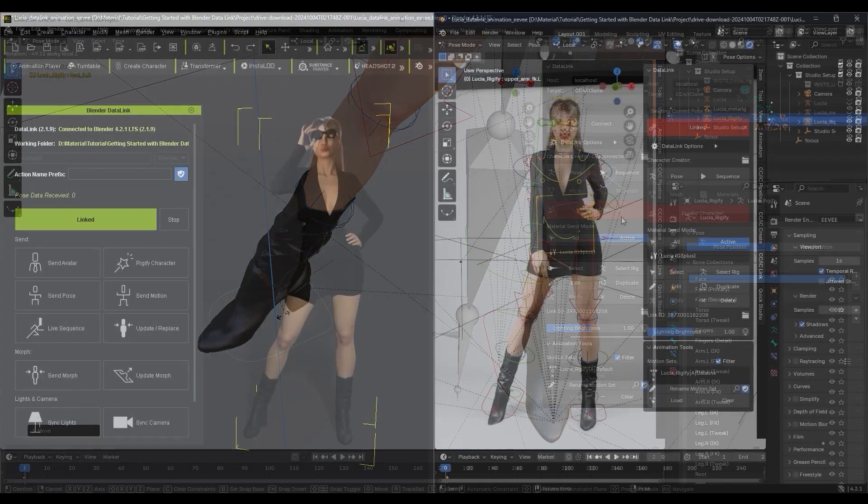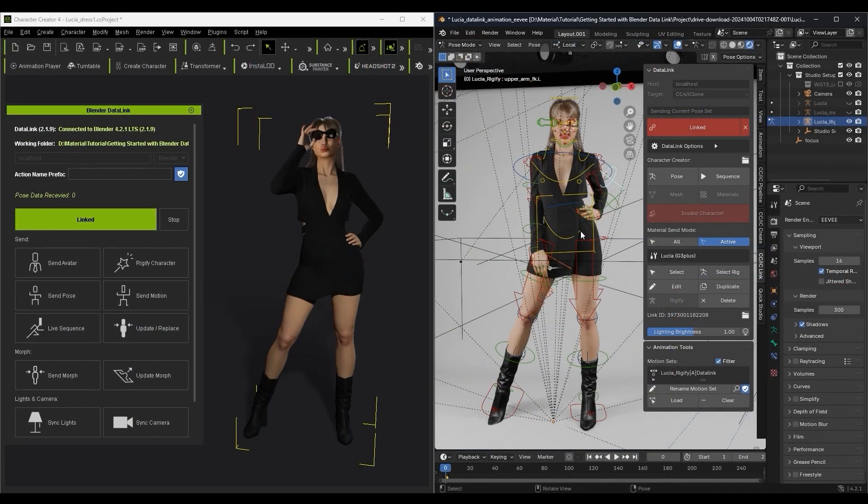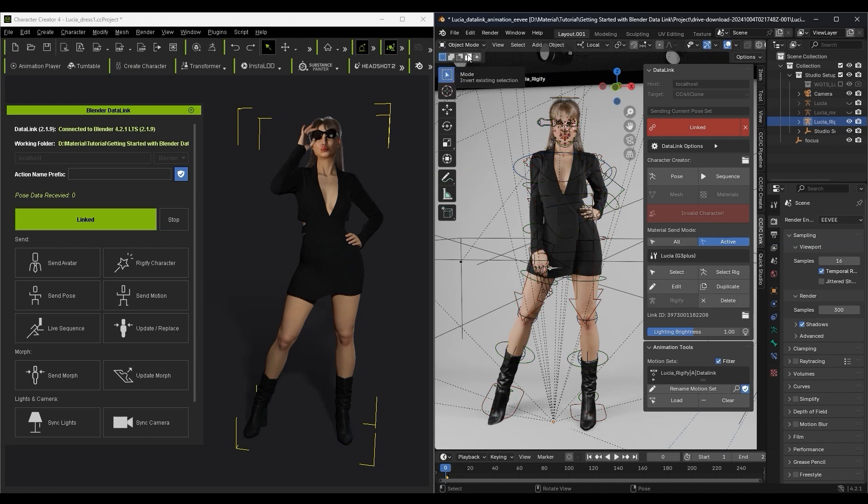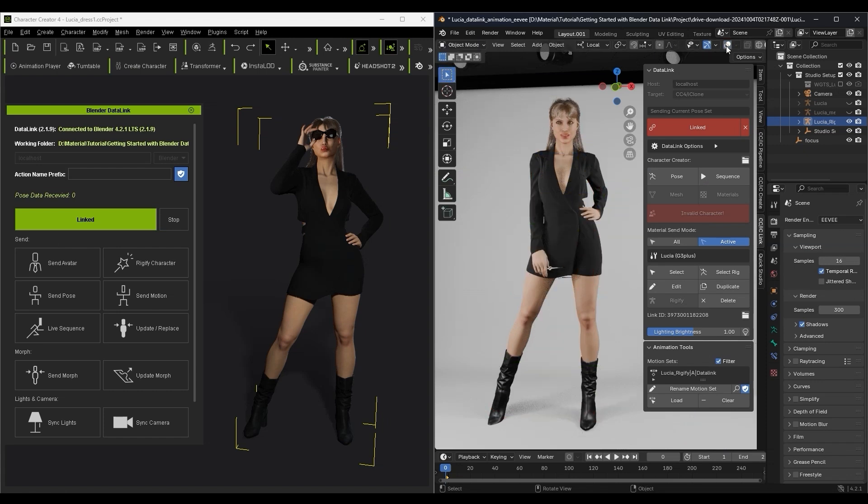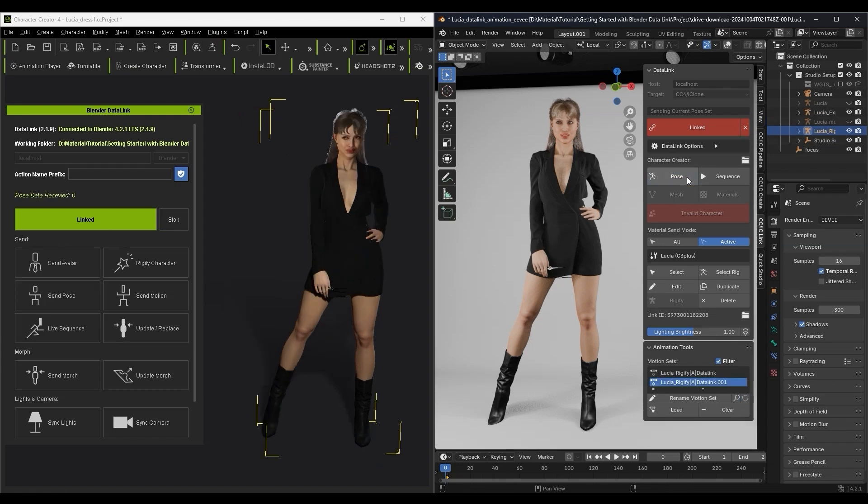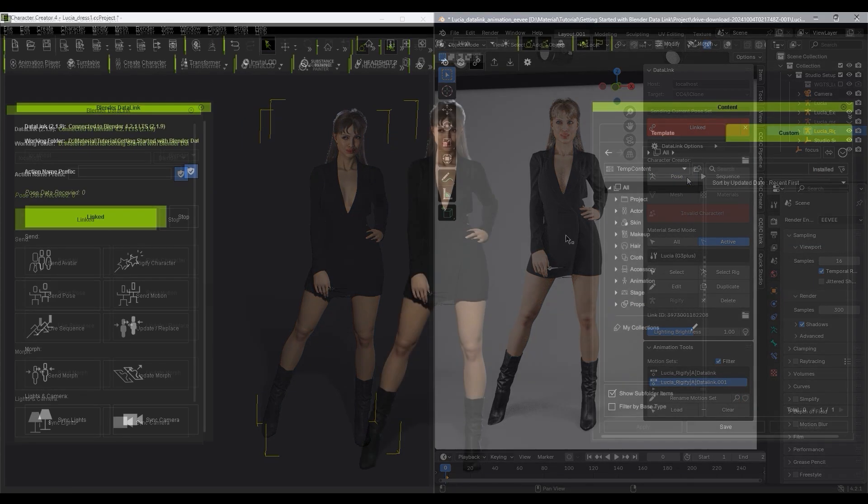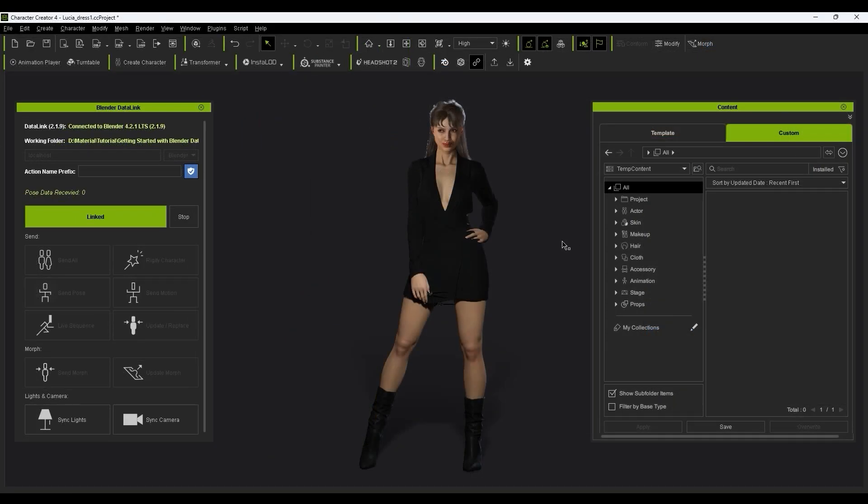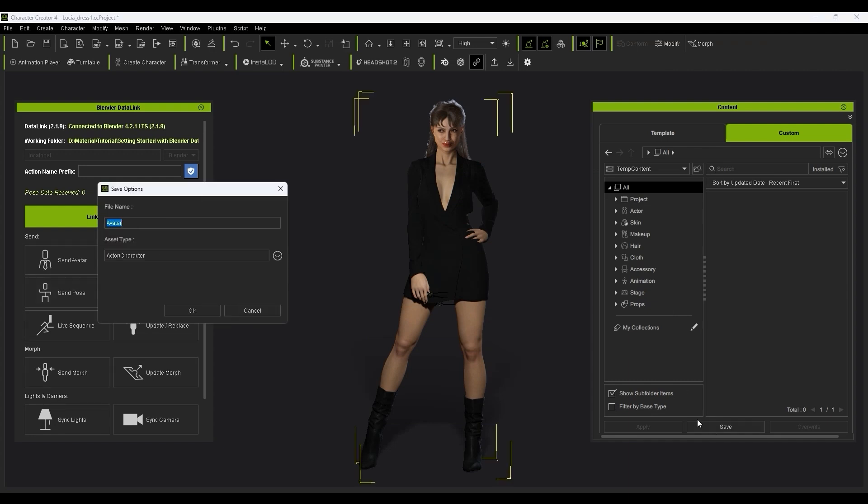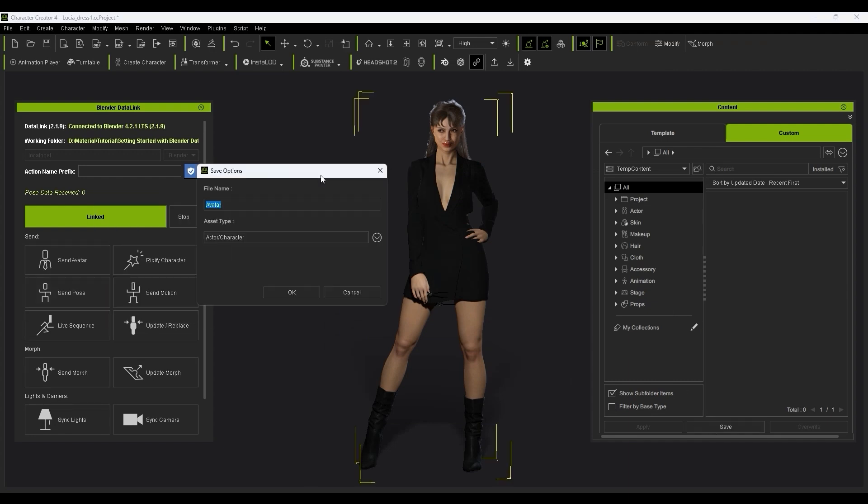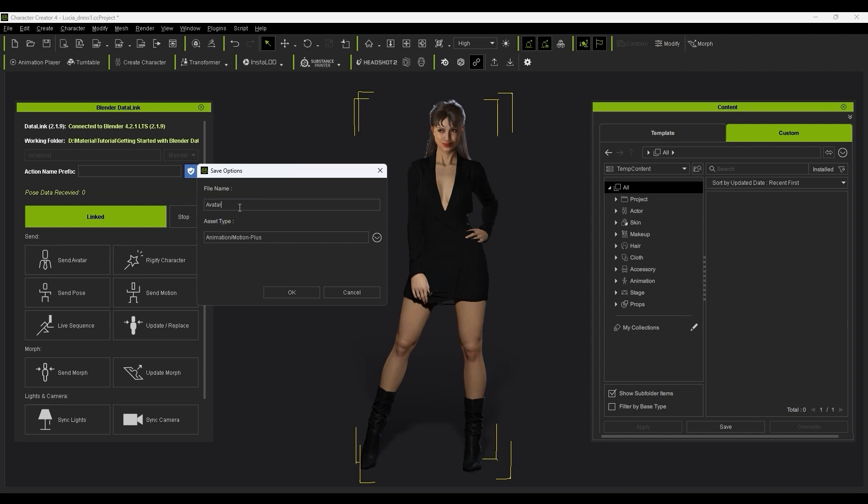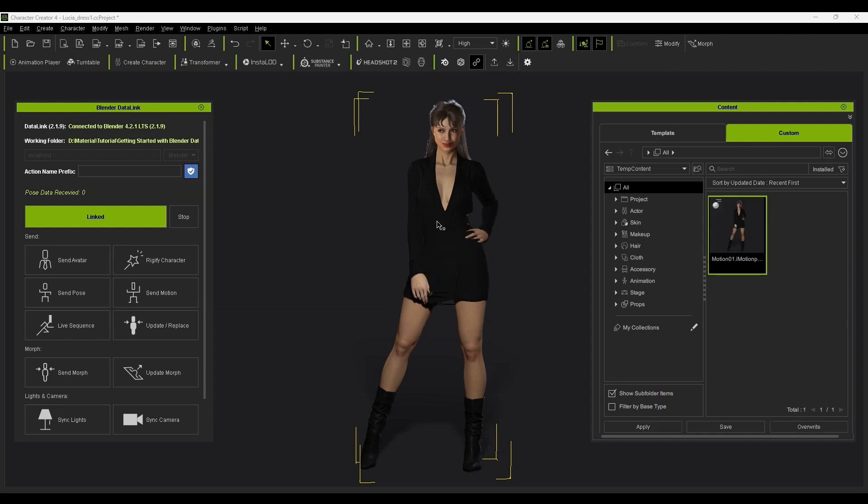When you're done, go ahead and click on the Pose button to send it back to CC, or Sequence if you have an animation. You can then click on Save in the CC Content Manager, and choose Motion Plus as your asset type to keep both body and face poses. Once you have it saved, you can reapply it to any future character easily.